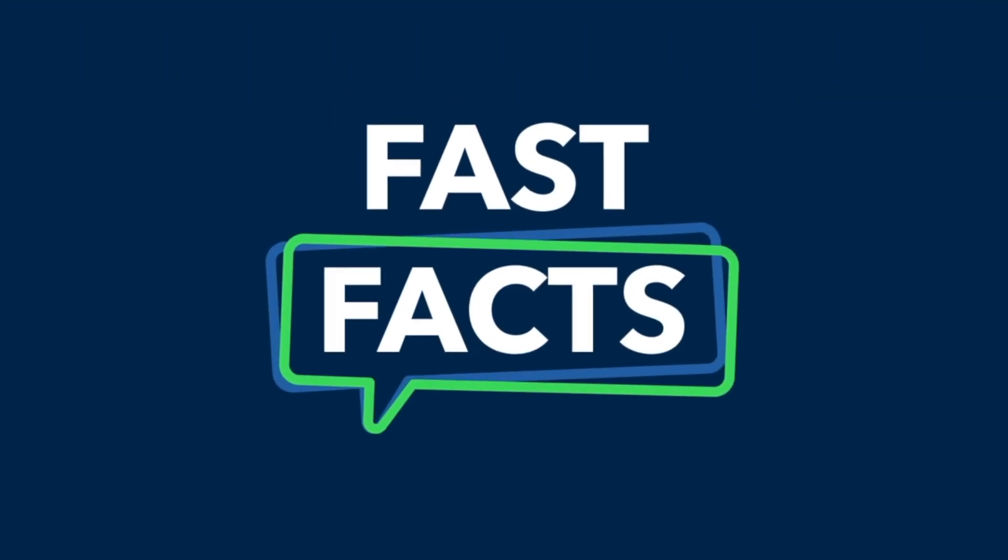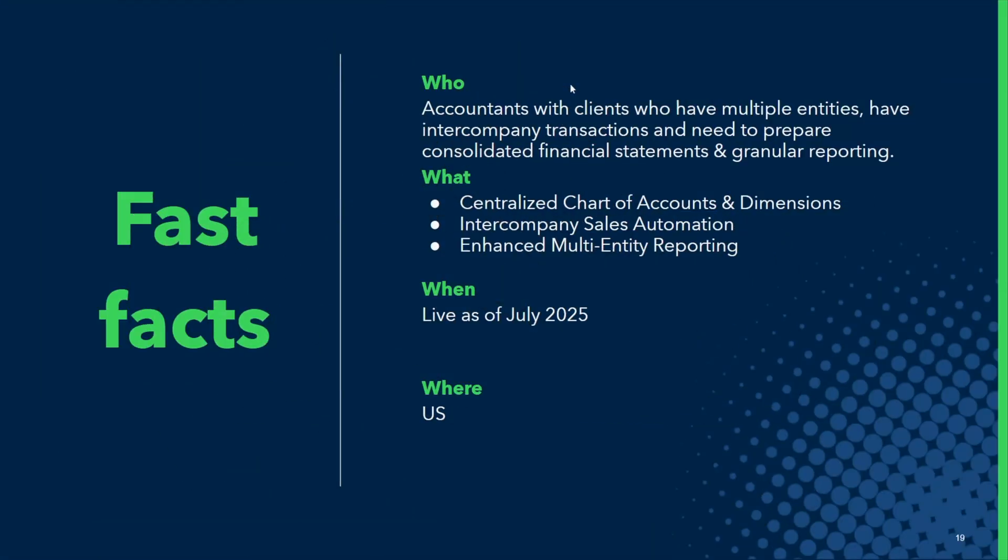Daniel, welcome. Thanks so much, Jacqueline. Really excited to be here and even more excited to share all the great innovation we've brought to market for the Intuit Enterprise Suite in our last release. Let's jump into the fast facts. So before the demo, let's cover what we're going to be talking about.